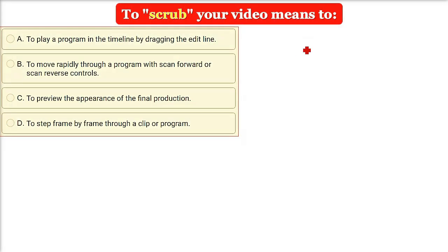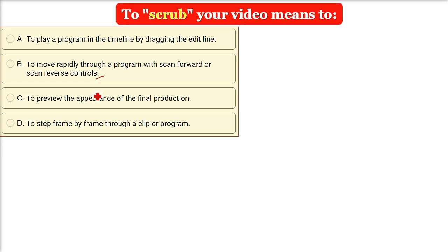To scrub your video — the options are: to play a program in the timeline by dragging the edit line; to move rapidly through a program with scan forward or scan reverse controls; to preview the appearance of the final production; or to step frame by frame through a clip or program.